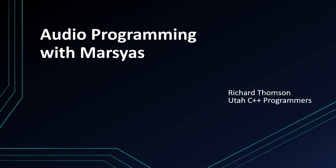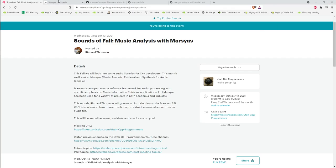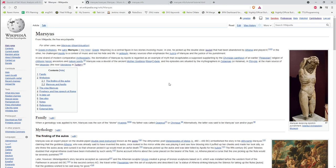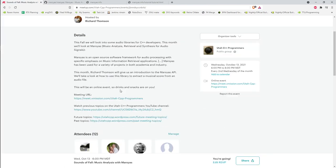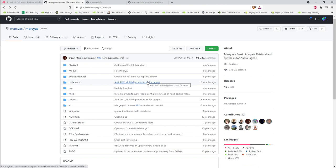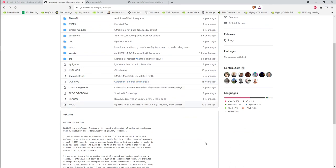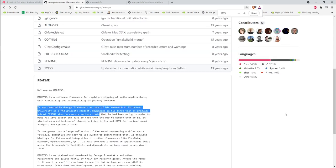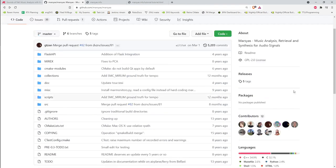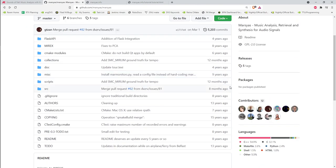This month we're going to look at an audio programming framework called Marsyas. If you're like me, you're probably thinking: what is Marsyas? It turns out it's a figure from Greek mythology that is the central figure in two stories involving music, which is where they got their project name. This is an open source project out on GitHub that started as a research project for a graduate student.